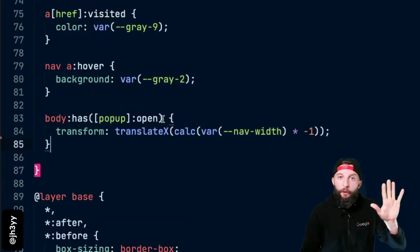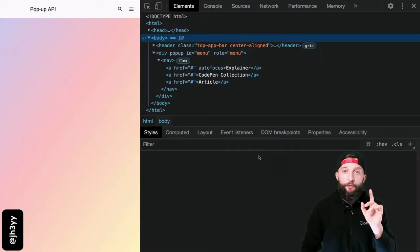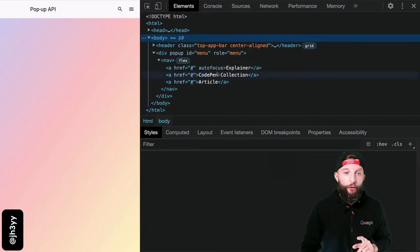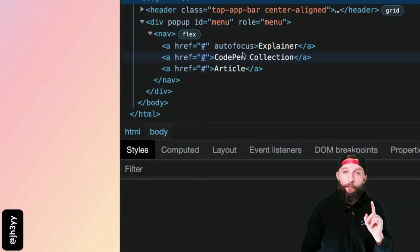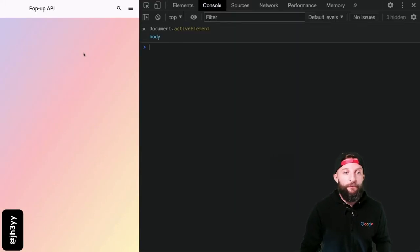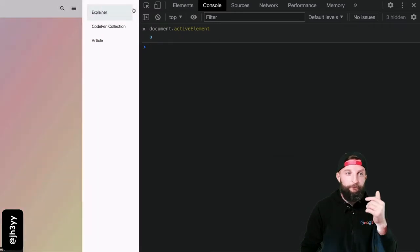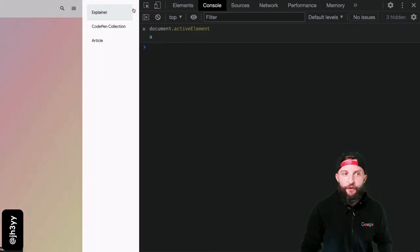The pop-up API can also handle focus management. Notice the autofocus attribute on my first menu item. Now watch for the document active element. When I open the pop-up, it changed to the first menu item, and I can tab through and escape to close.